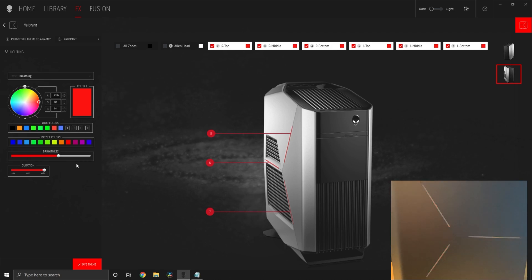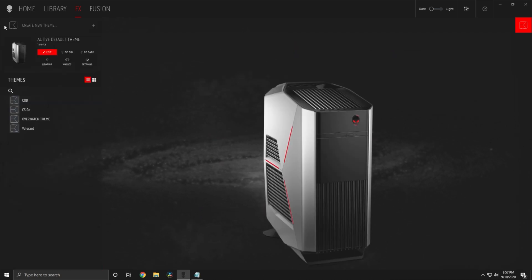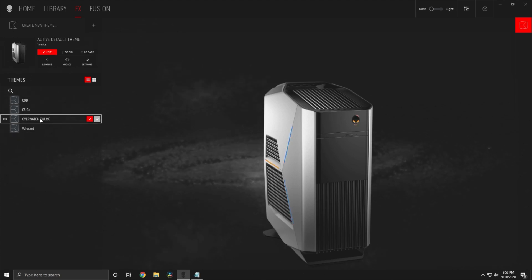Once you're satisfied, press save theme. Now when you go to FX on the top, you'll see all of your themes. The one we just created is Valorant. If you want to go back and make changes, click the red icon.